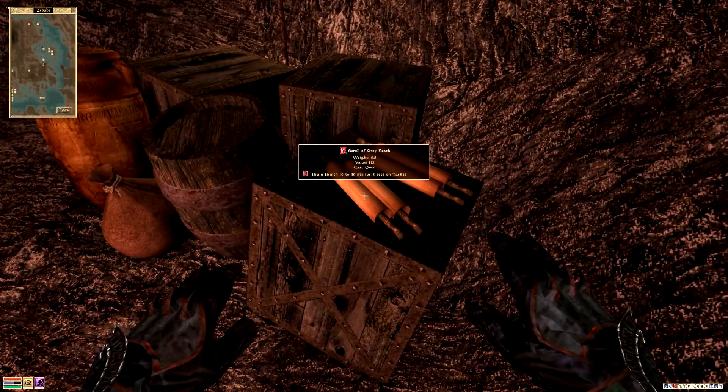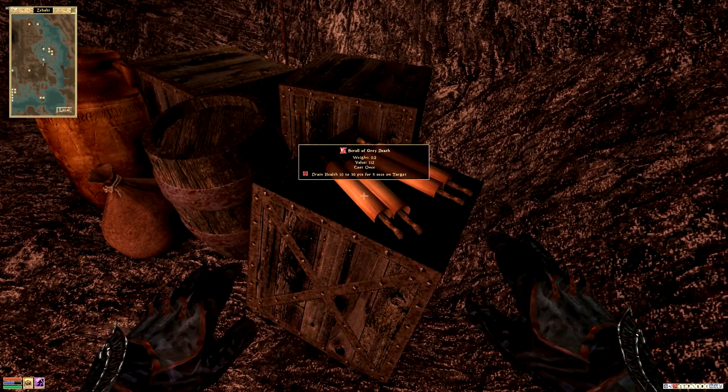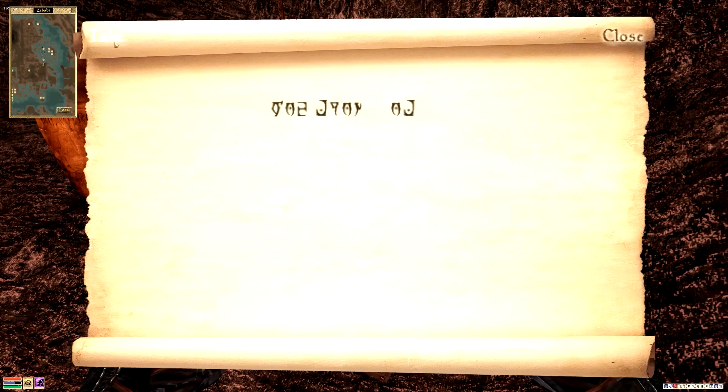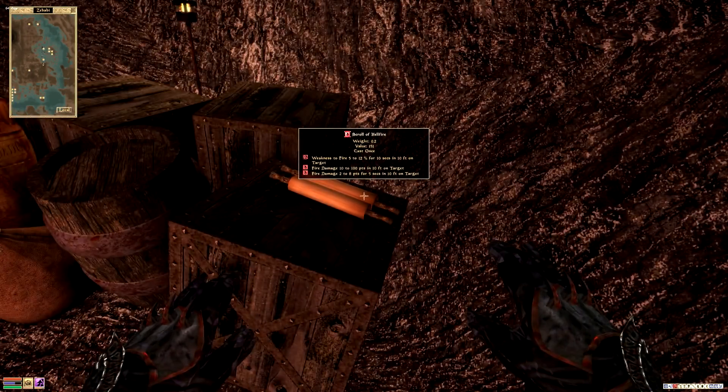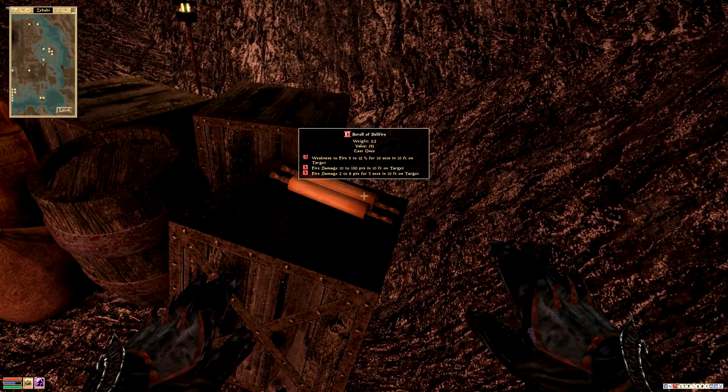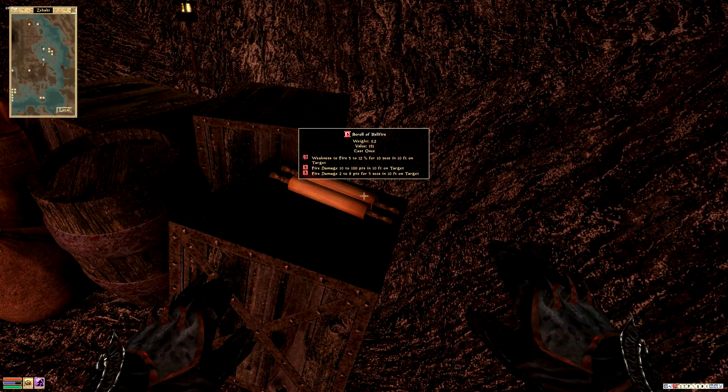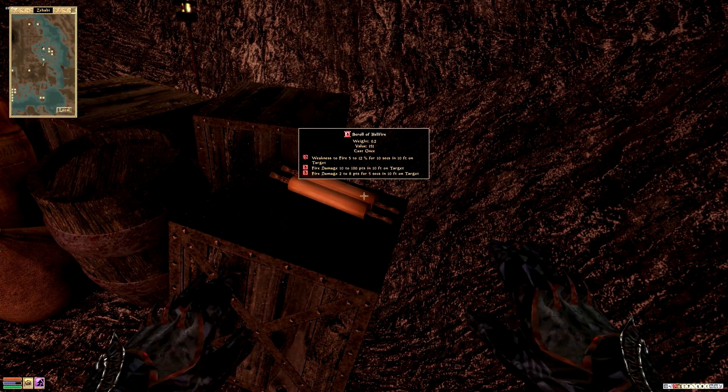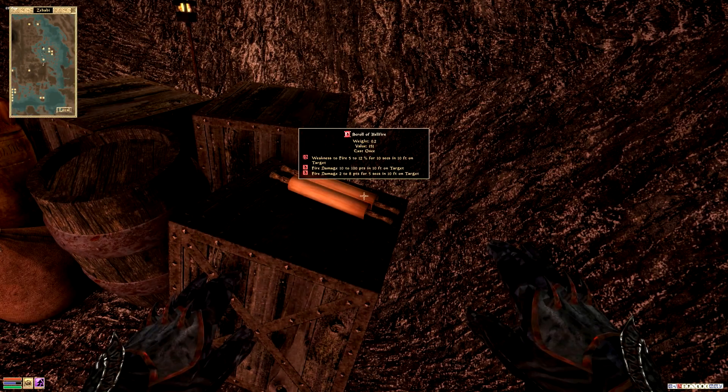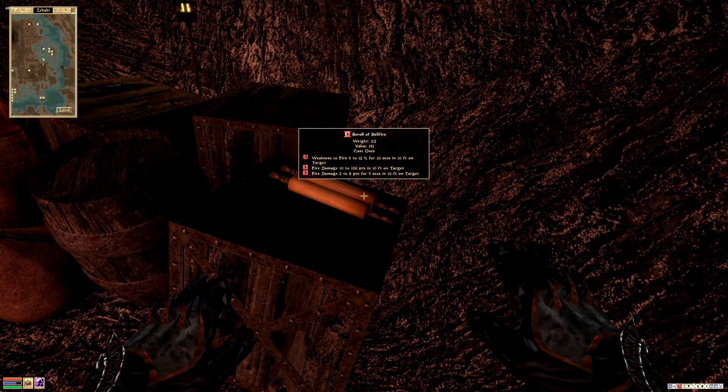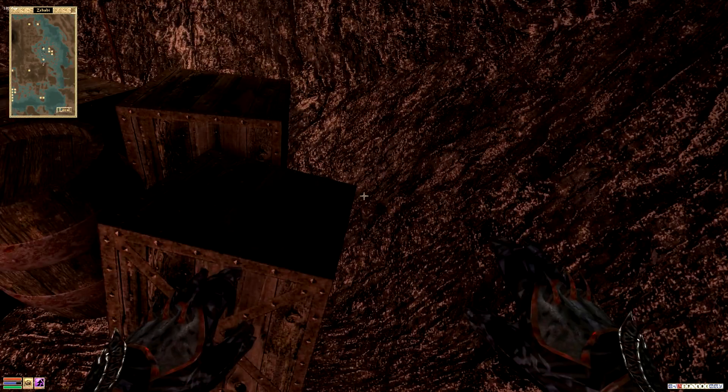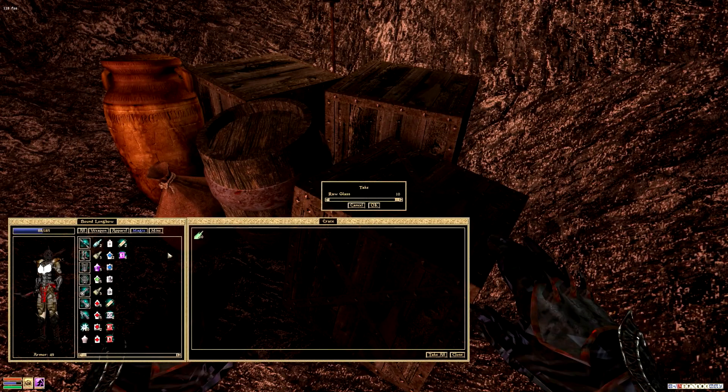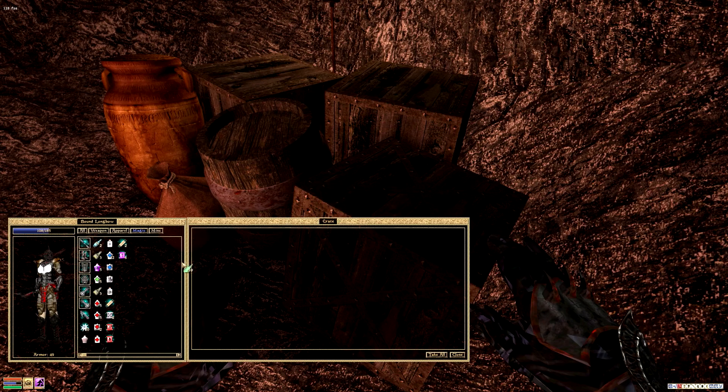Alright, check it out. Scroll of grey death, drain health 10 to 30 points for 5 seconds on target, that's pretty good. Take it. The scroll of hellfire, ooh, weakness to fire 5 to 12% for 10 seconds in 10 feet, fire damage 10 to 100 points in 10 feet on target. That's potentially a very good scroll.